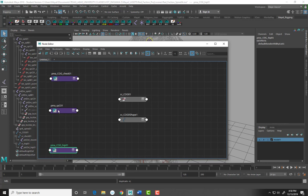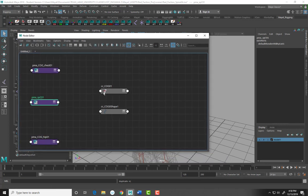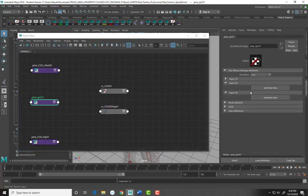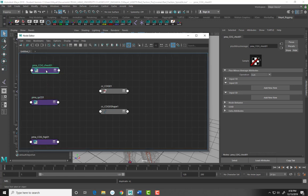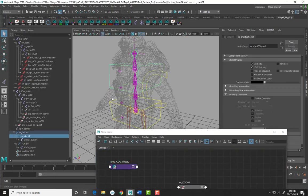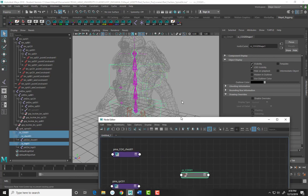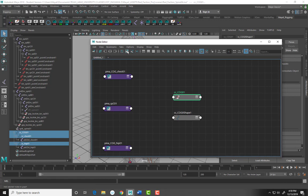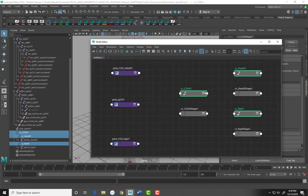For PMA_SPC01, select it and hit Control+A to open the attribute editor. We want to change the operation from Sum to Average. Then we're going to select the hip, chest, and center of gravity controls and add them to the graph — remember that's this little box with a plus. And here they are.